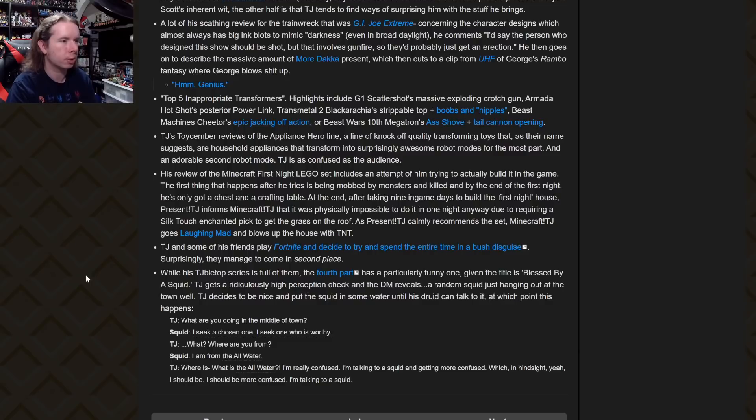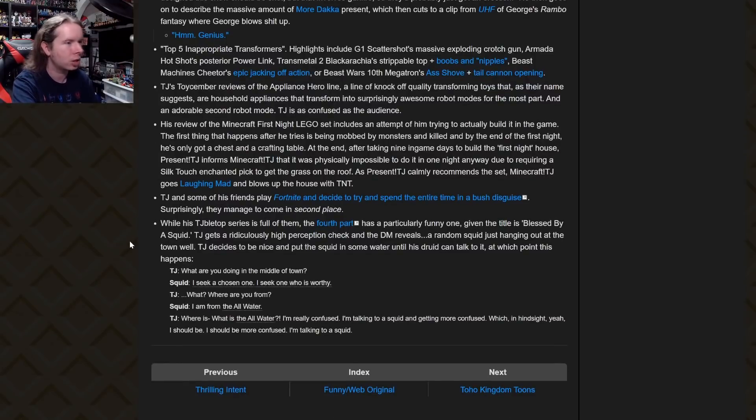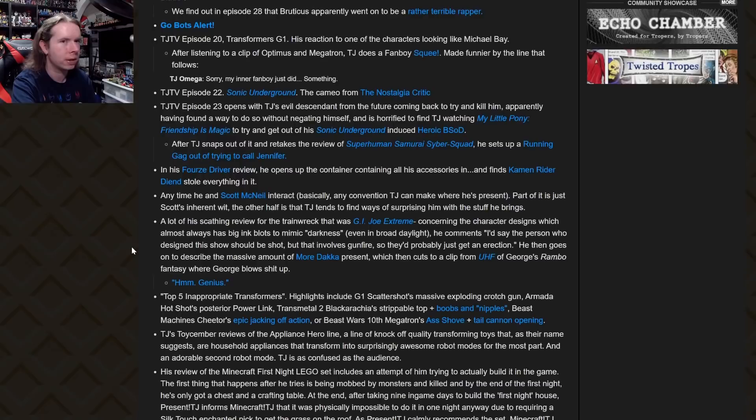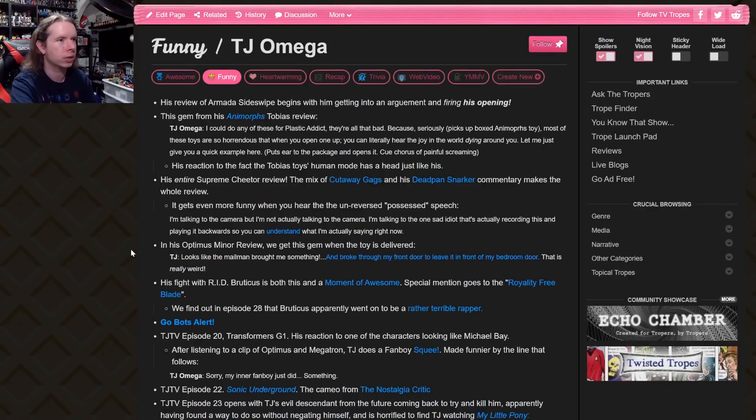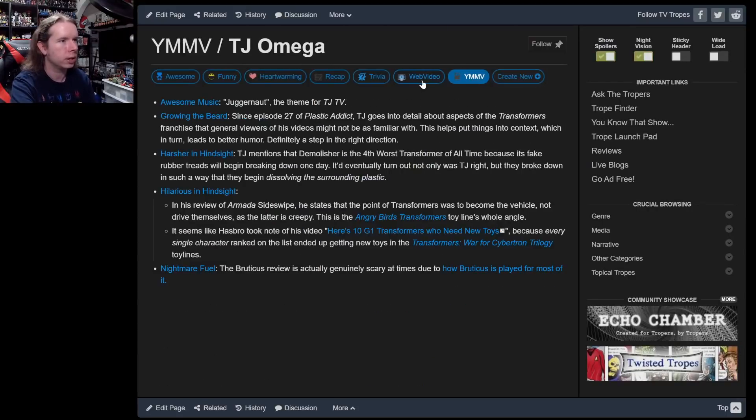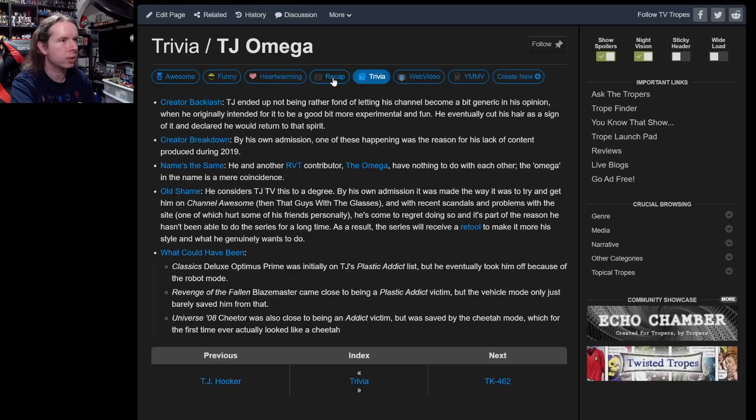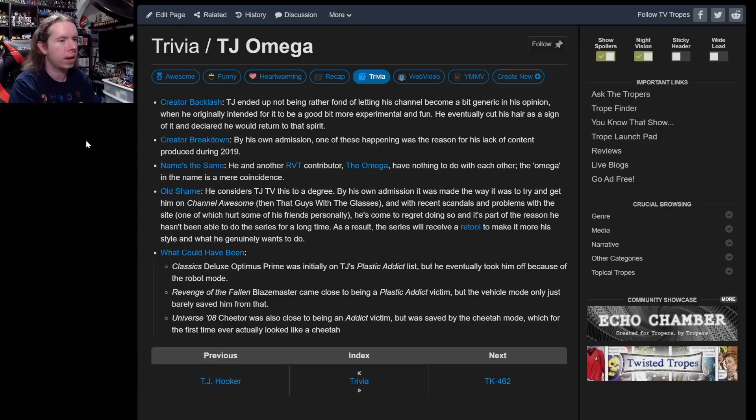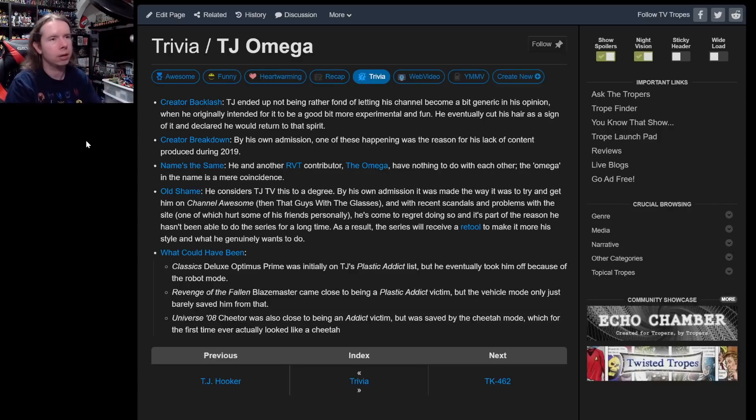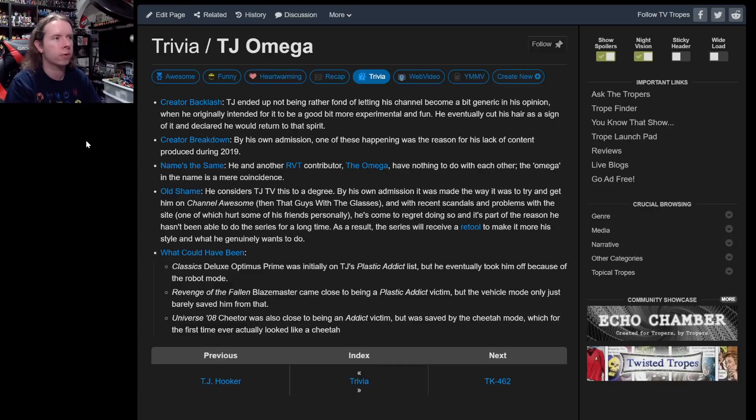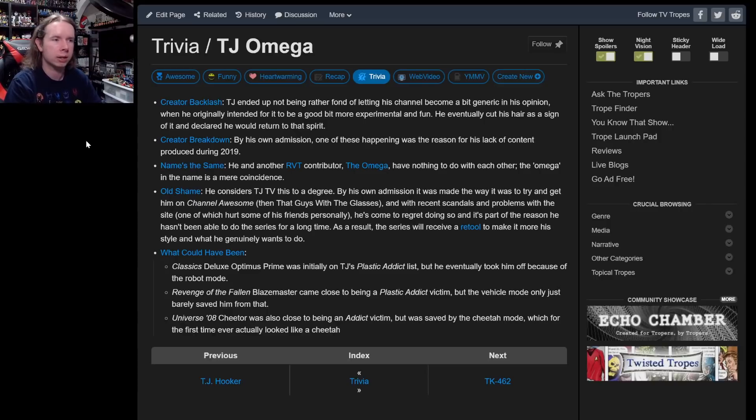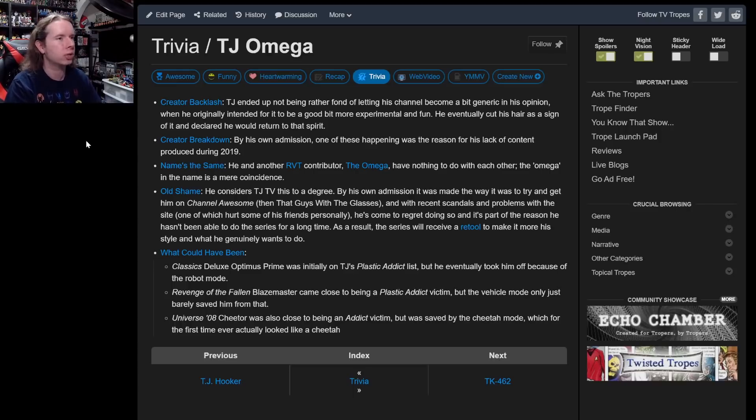The Minecraft First Night Lego set includes an attempt on him trying to actually build it in game. I'm actually super proud of that video, by the way. I actually really love that video. Present TJ informs Minecraft TJ that it was physically impossible to do in one night anyway, due to requiring a silk touch enchanted pick to get the grass to the roof. And many people in the comments pointed out there is an easier way to get grass onto the roof—all you need is a staircase of dirt. Did not know that at the time, but hey, it made for a funnier outcome, didn't it? And the last one is a TJ Tabletop. There's probably more people seeing this right now than has actually seen an episode of TJ Tabletop.